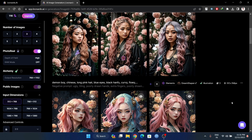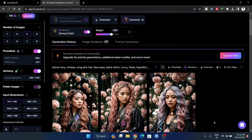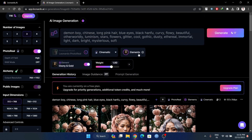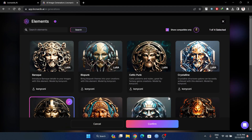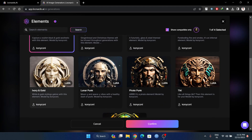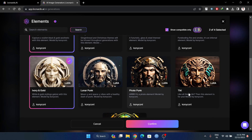If you look at Leonardo, you will have a free trial experience. What are the elements here? If you look at these elements, I will add different style images and then add ivory and gold.